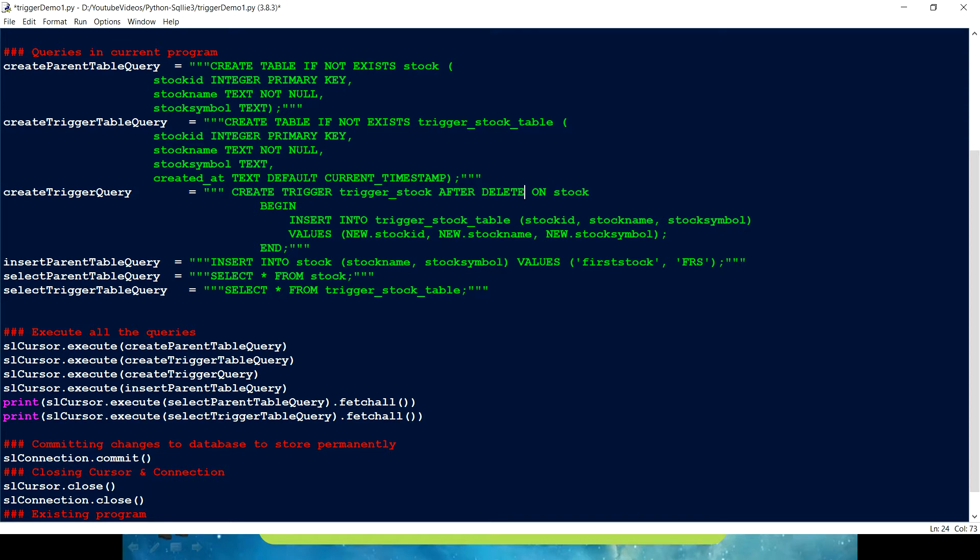So that's it from my side to just explain what the trigger is and how much powerful it is and where you can use it. So that's it from my side for this video. If you have any feedback or suggestion please feel free to put that into the comment section. I would love to incorporate that into my future video. And thanks for watching this and as always stay healthy and keep learning new stuff.